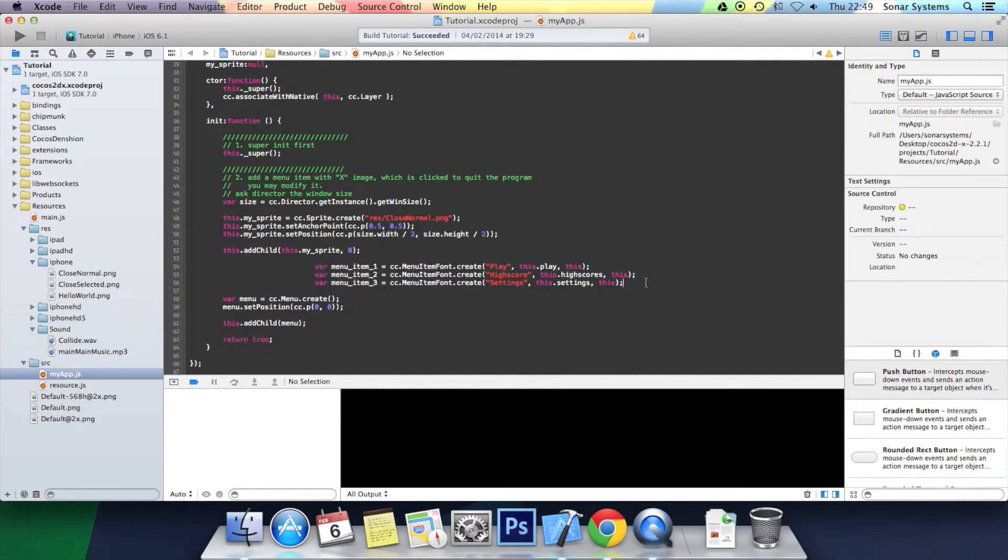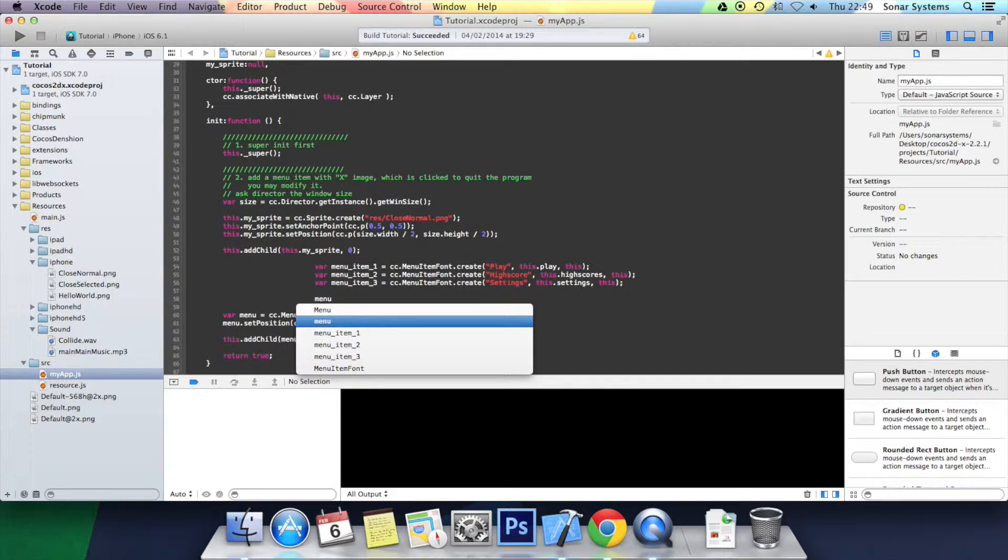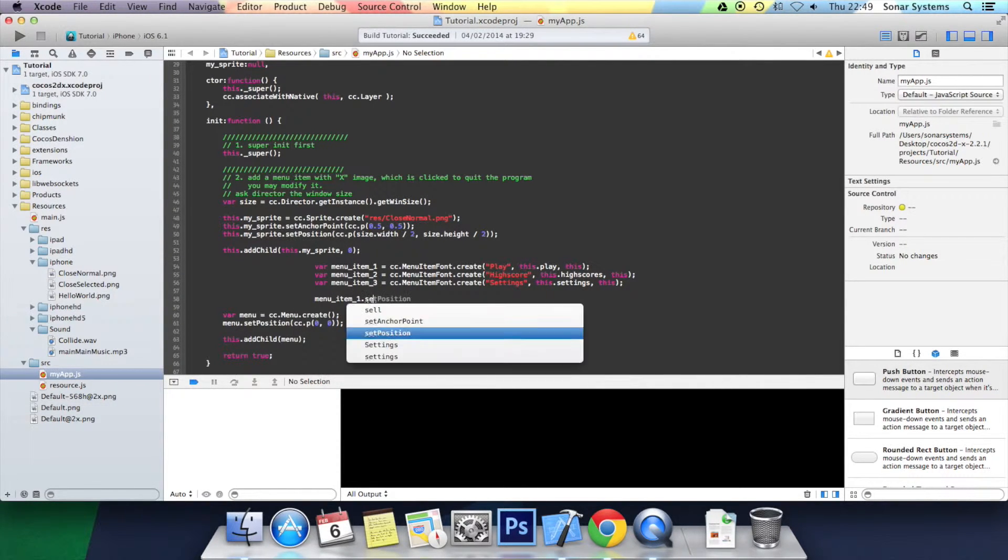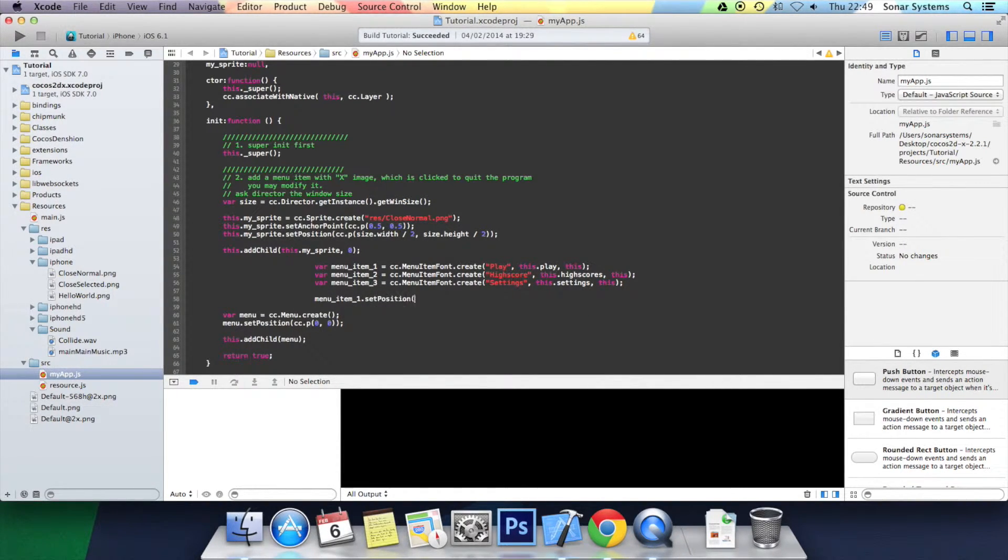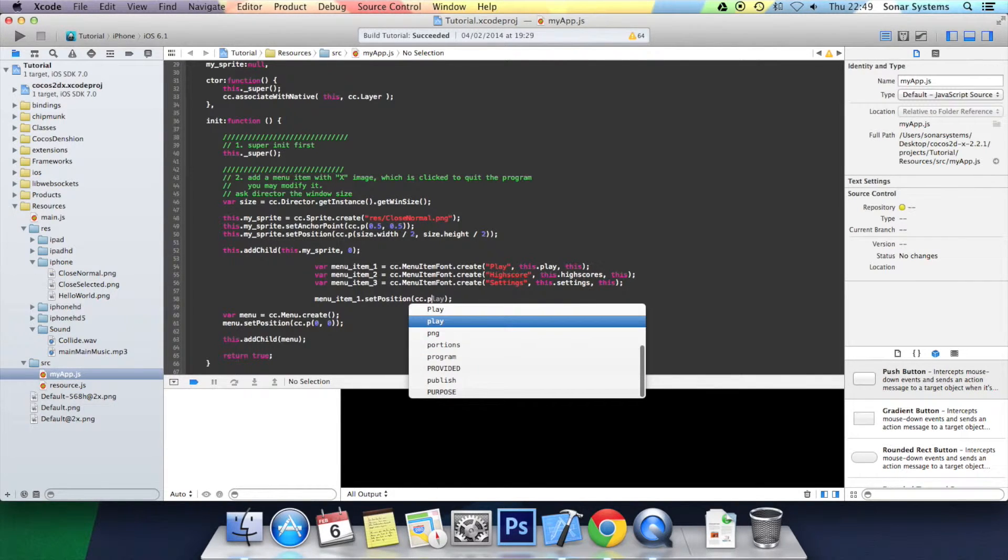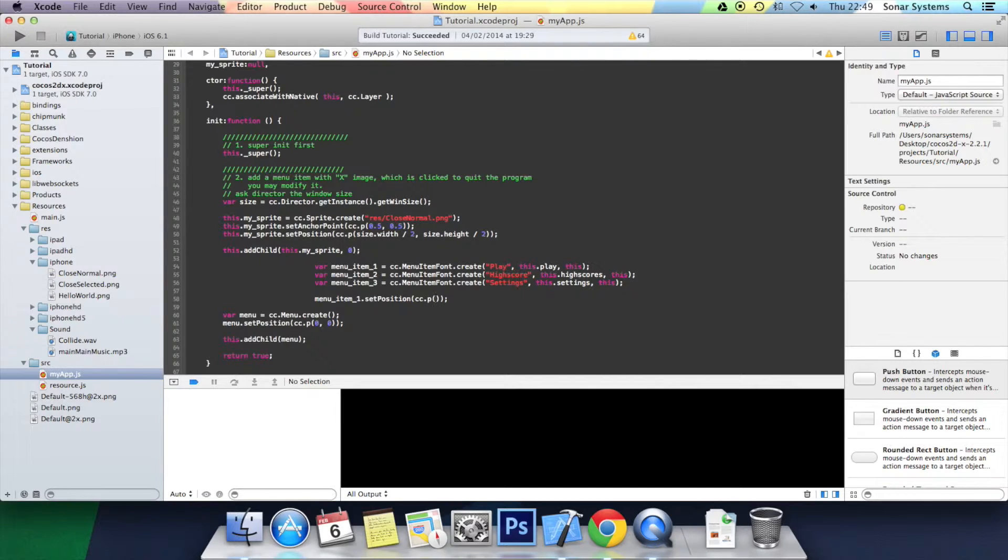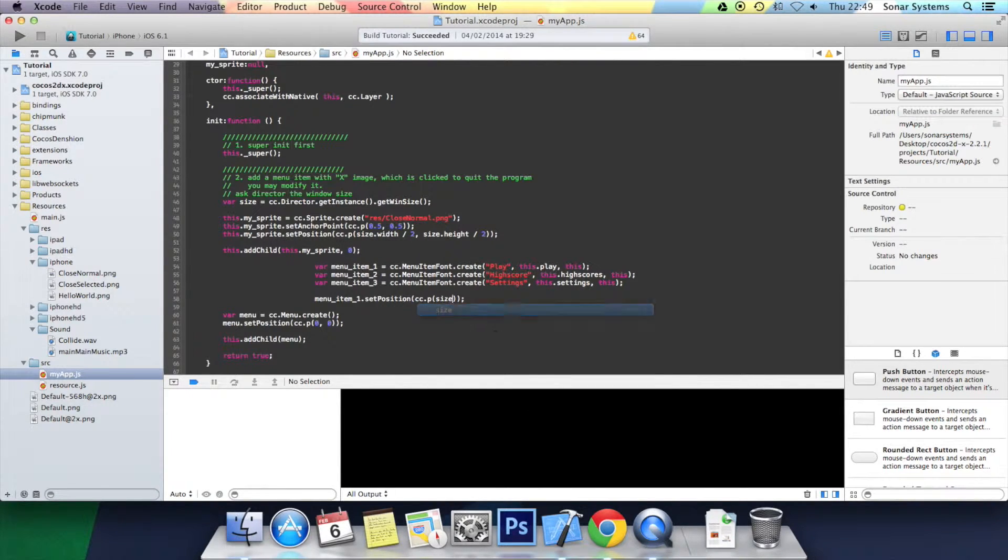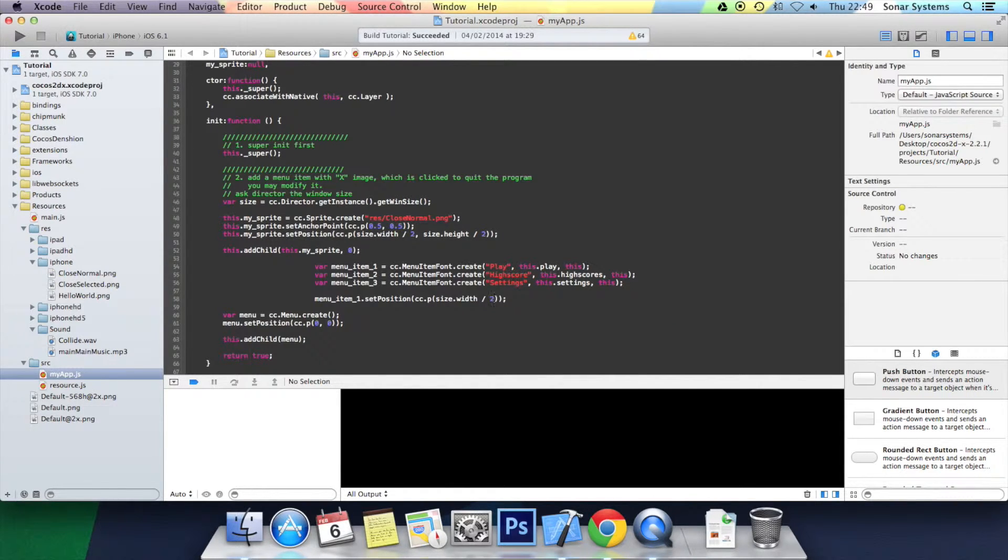Menu_item.one.set position and we'll do cc.p, and this is how we're going to work out the position. First thing it takes is the x value. It's always going to be in the center because we're going to position it vertically. This is always going to be size.width divided by 2.